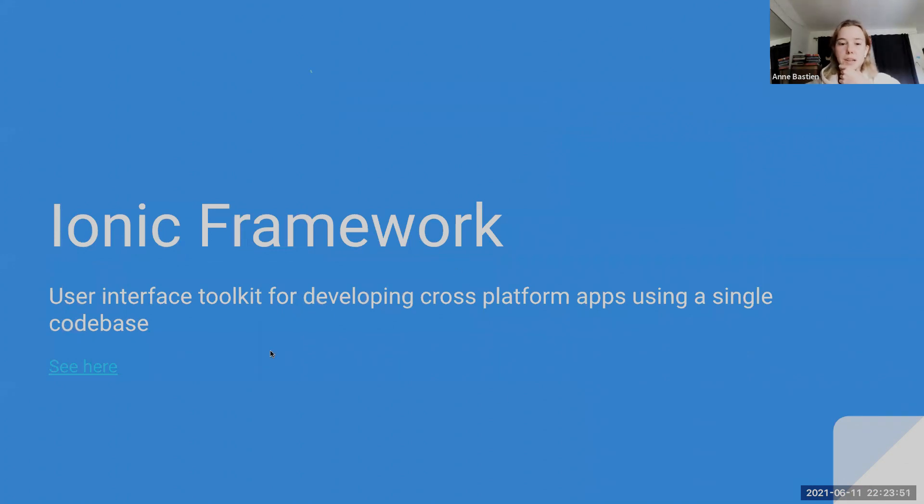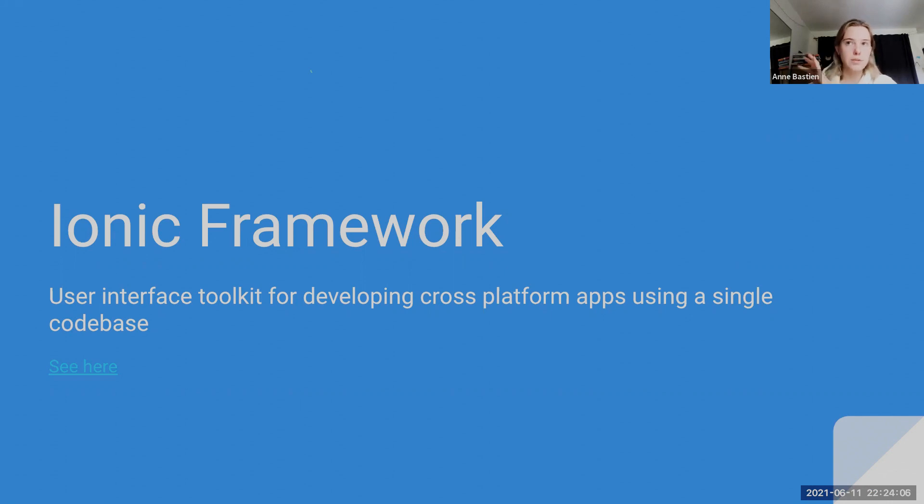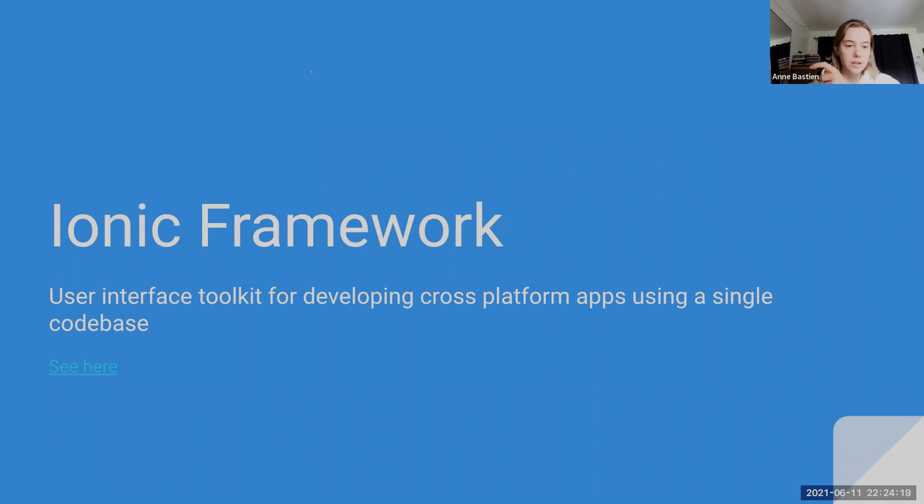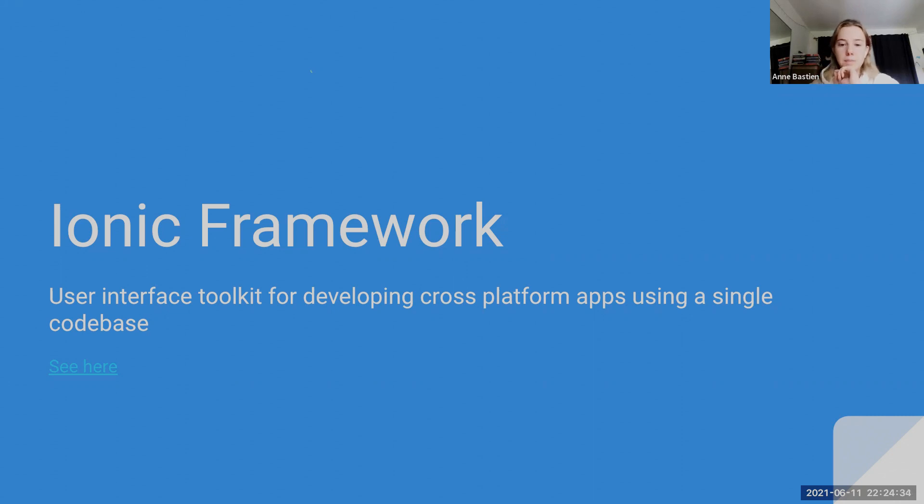So number one is Ionic Framework. Ionic Framework is essentially a cross-platform tool for front-end, and it's using HTML, CSS, and JavaScript, or some JavaScript library. In this case, we'll be using React. It's a user interface toolkit for developing cross-platform apps using a single code base. So it makes using a PWA much easier, because you'll automatically generate your manifest.json file, and will also handle your service worker for you. Of course, you can add to your service worker. There's some things you know that you want to add, but it's got the basics, which is usually enough for people making PWAs.